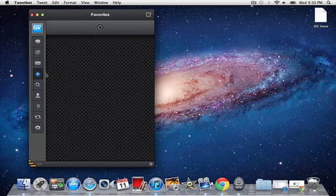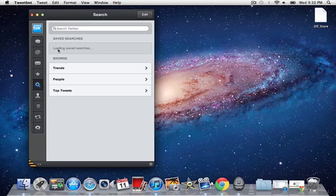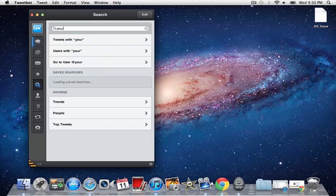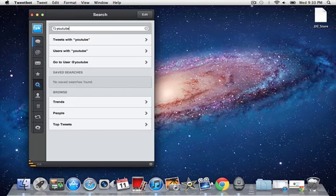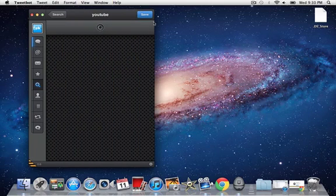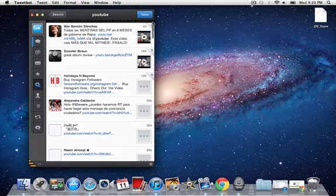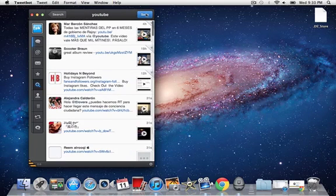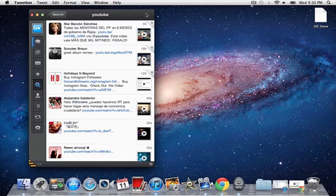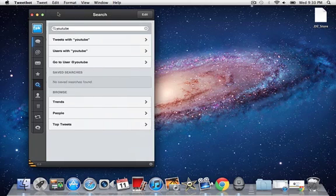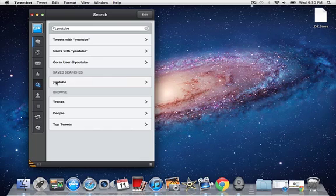Here are the favorites, and then when you go to search, let's see, let's do YouTube. What you can do now is basically save this, and then go back to search, and now you have YouTube saved in there.